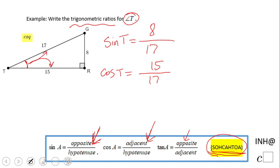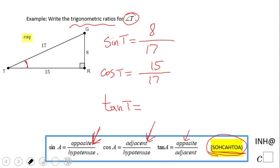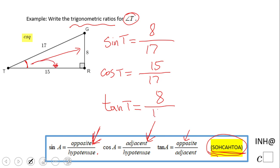We have one more: tangent. Tangent is defined as opposite leg over adjacent leg — important, the adjacent leg. So tangent of t equals 8 over 15.